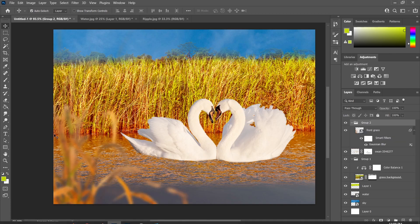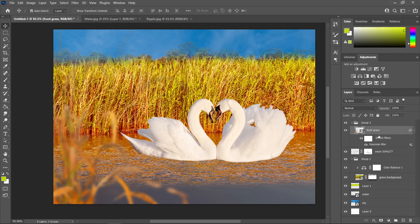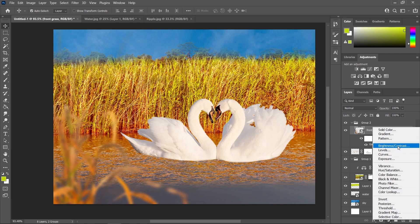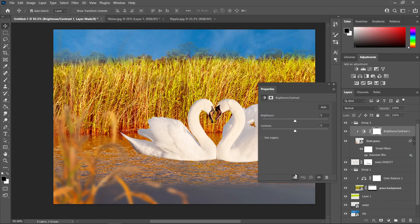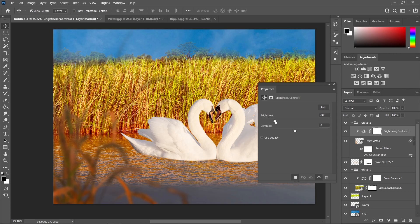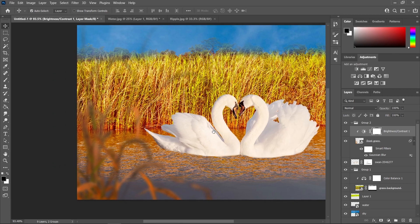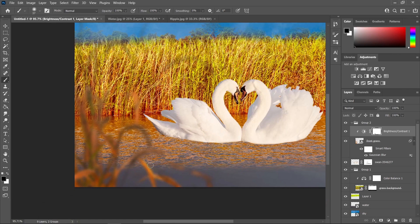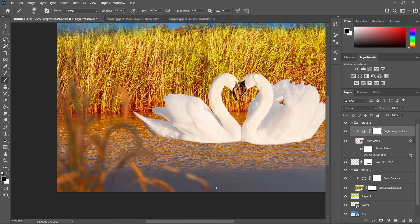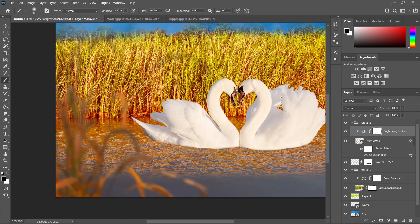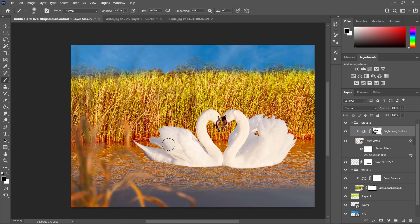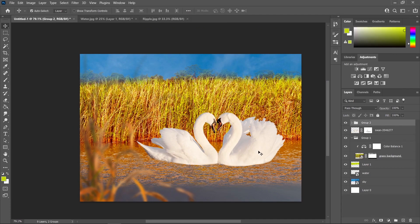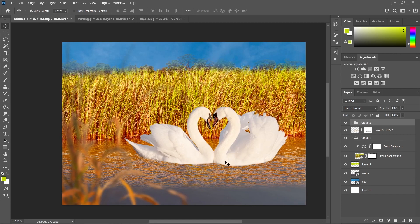I really wanted to make this part darker. Select this layer, go to the adjustment layer icon, create a Brightness layer, create a clipping mask, and drag the slider to about negative 70. Now go to the layer mask, choose a brush tool with a black foreground and a flow of 100%, and erase some of that darkness here since our light source is from this side.